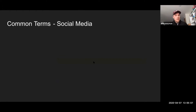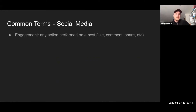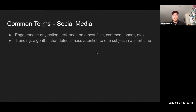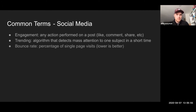I want to talk about a few common social media terms. Engagement is any action performed on a post — anytime somebody likes, comments, or shares, that is measured as engagement. Trending: social media platforms have an algorithm that detects mass attention to a particular subject in a short period of time. On Twitter, for example, if let's say 5,000 people use the hashtag COVID-19 within a 24-hour time frame, that hashtag will become trending because 5,000 people have been talking about it.